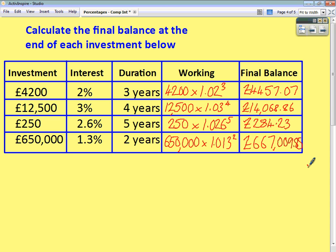One thing worth mentioning before we finish: all of the questions here asked you to find the final balance. Some questions will ask you to work out how much interest has been made — all you do is find the difference between the final balance and the original investment. Read the question carefully and use this method to save time. The next video for percentages will look at reverse percentages, so tune in for that one.